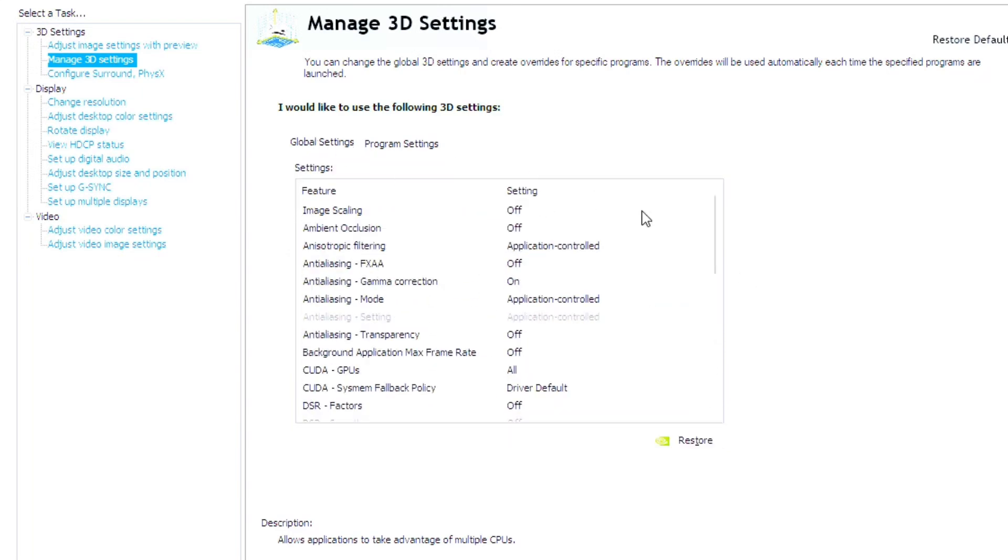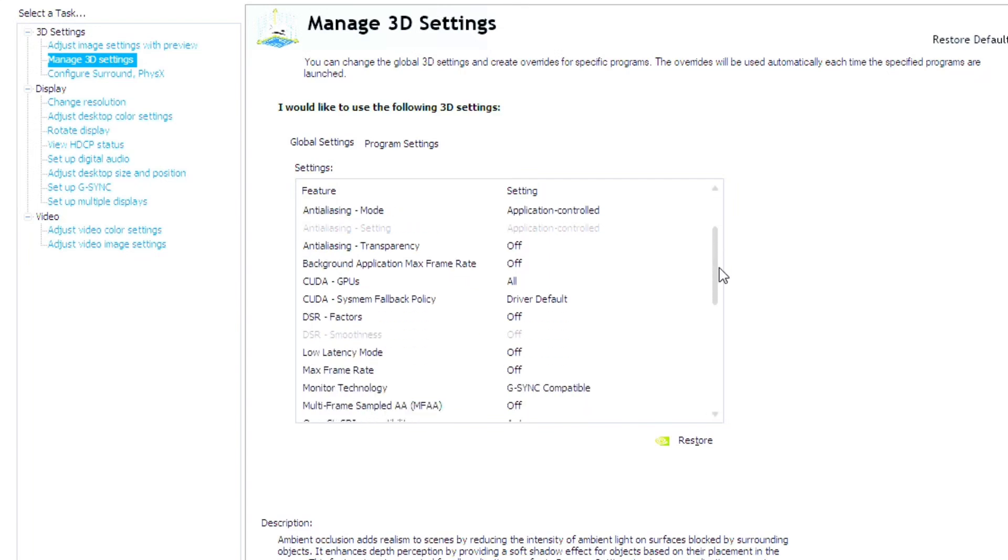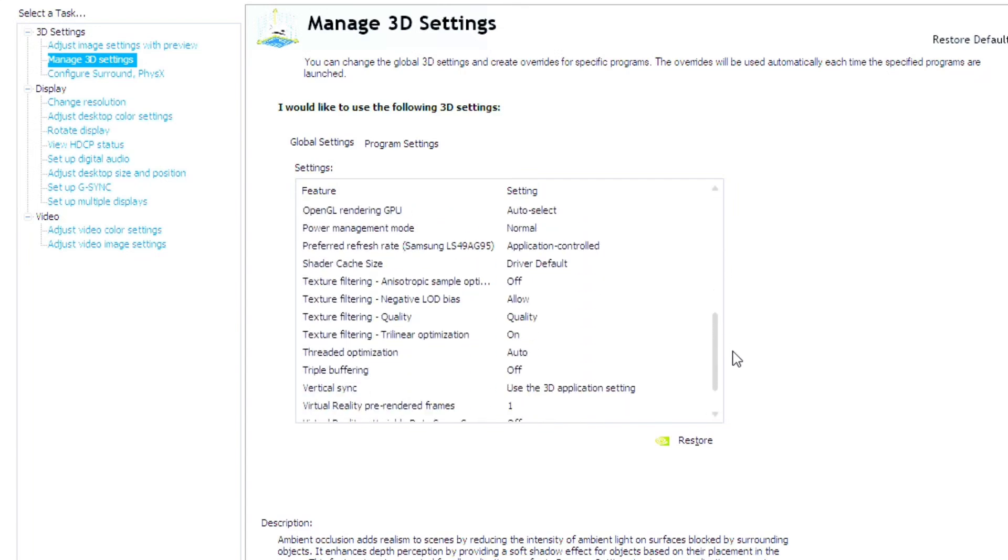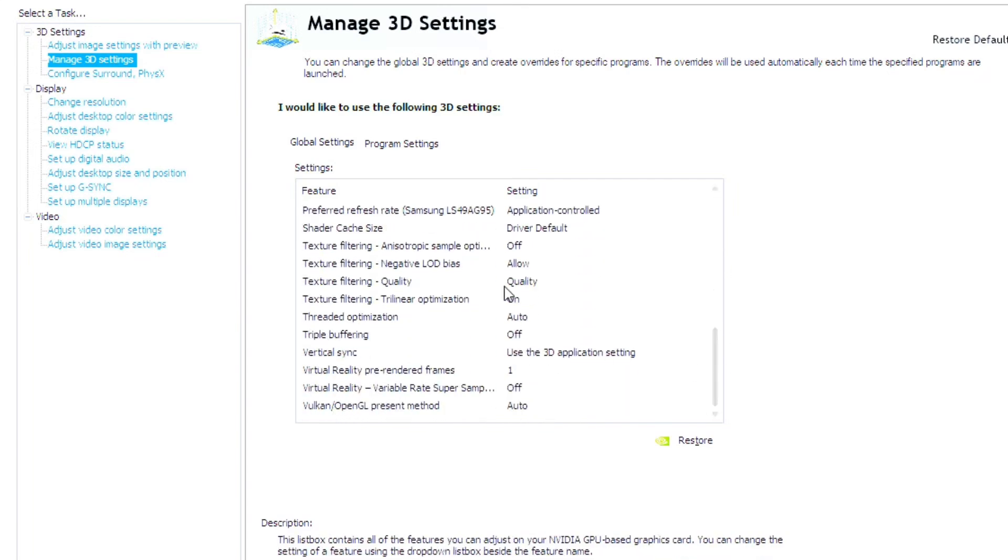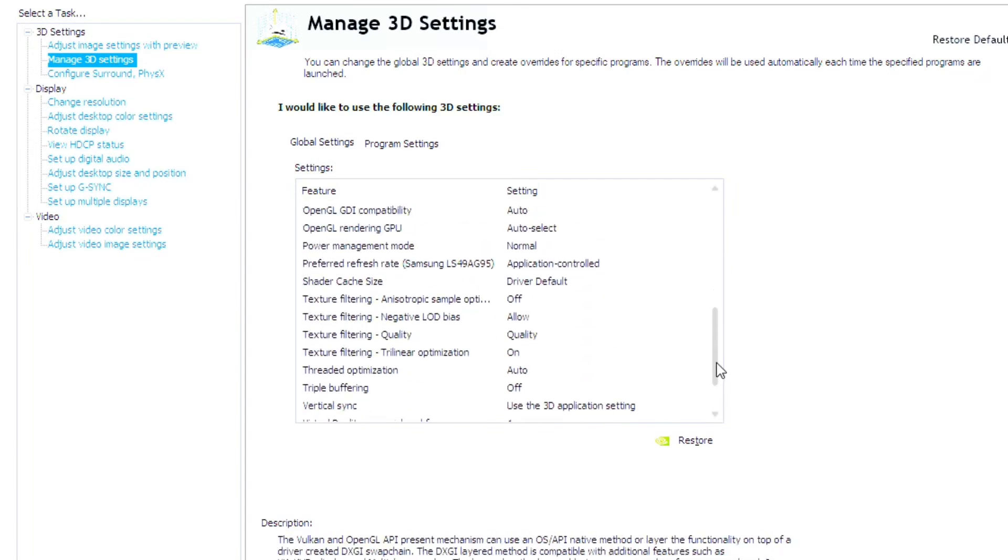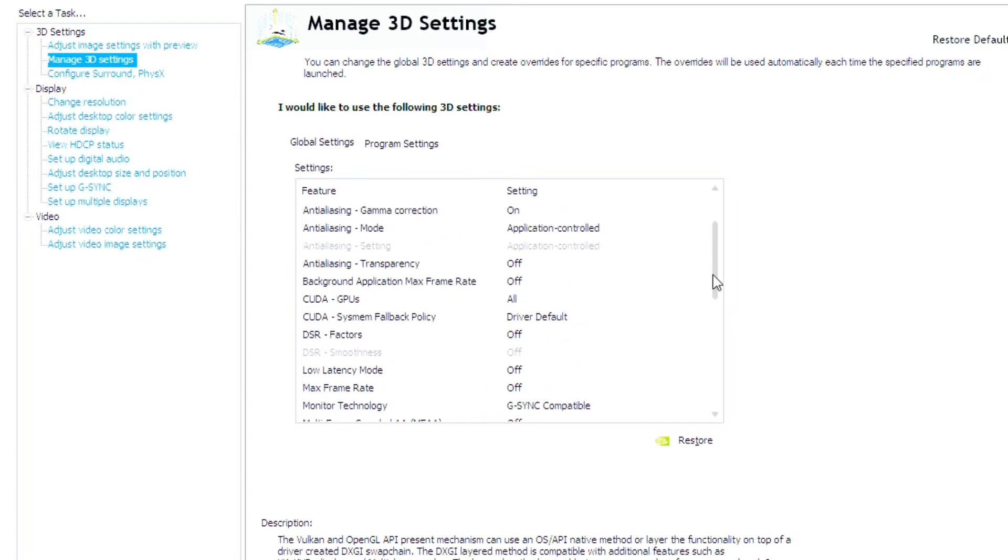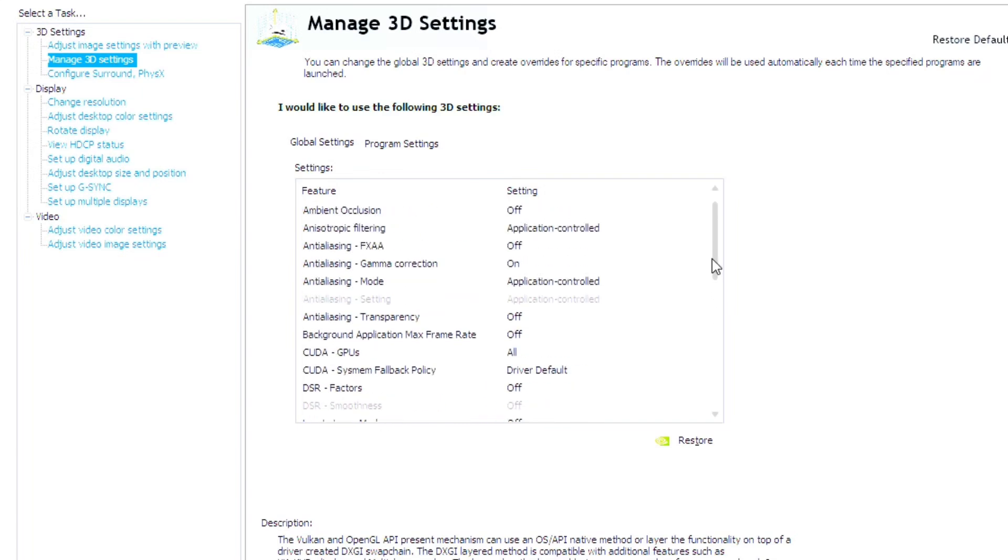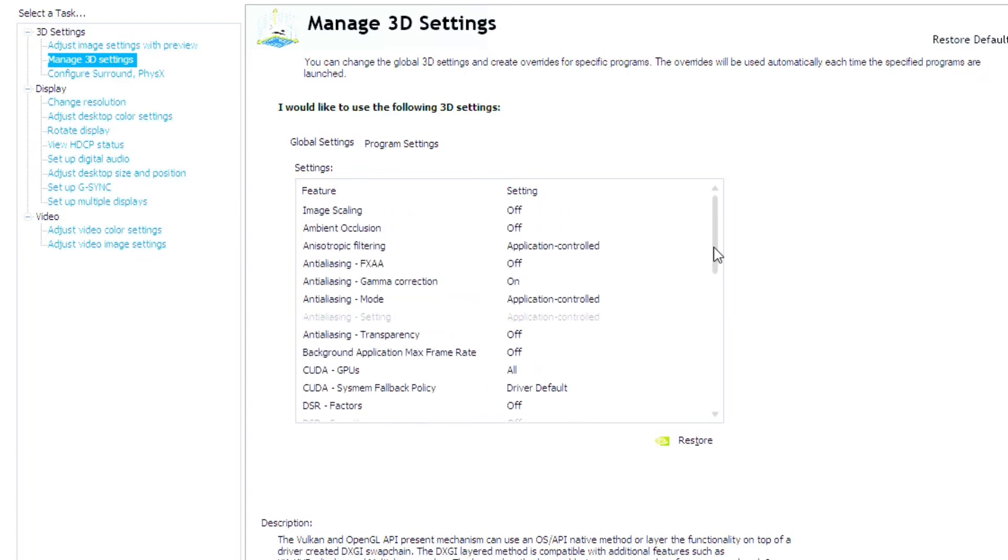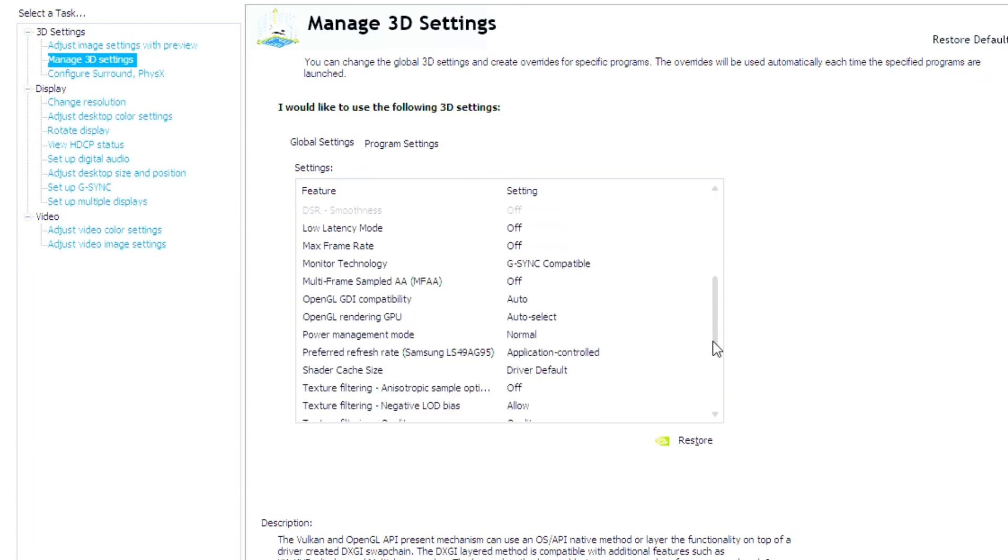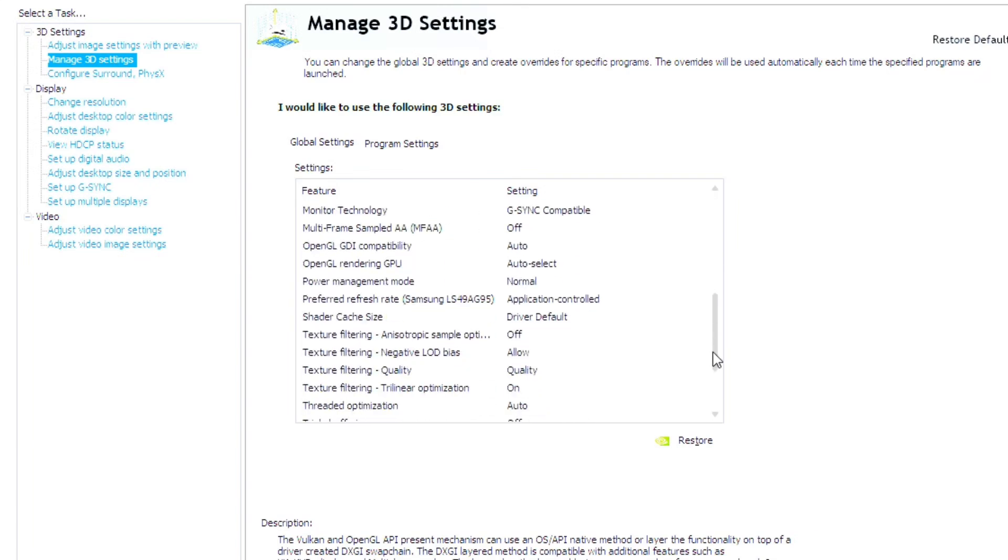Now, under global settings, I recommend rolling with the defaults because if you're not in a particular application and you're just cruising along on the desktop, everything that's here is totally fine.